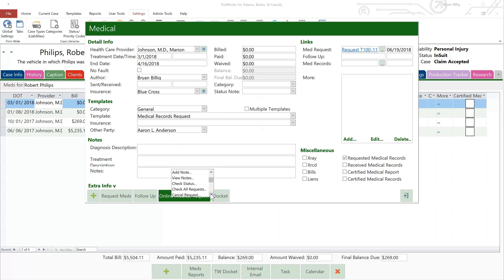You can also check the status, check all requests, cancel request, complete request, and close the menu.